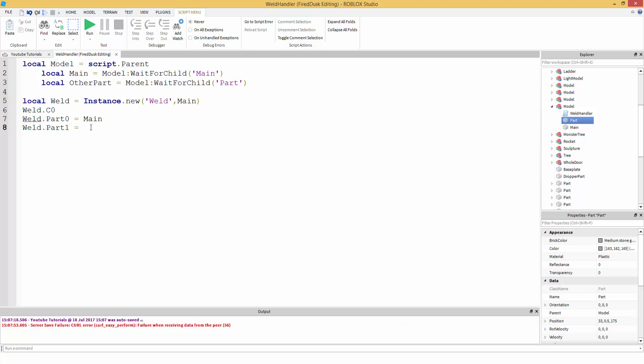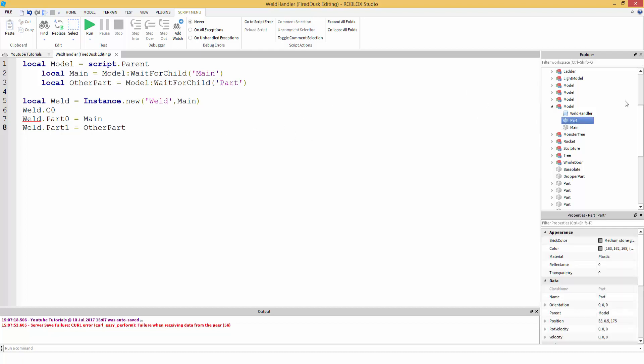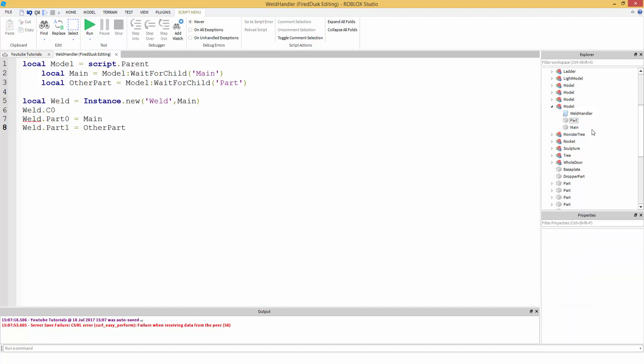Part zero is your main part. So whatever you parented the weld to, just put that at part zero. So equals main. Part one is your secondary part. So our secondary part is other part, which is going to be this other part right here. Keep in mind, this is just with two parts. I'm going to teach you guys how to do it with more than two parts in a little bit.